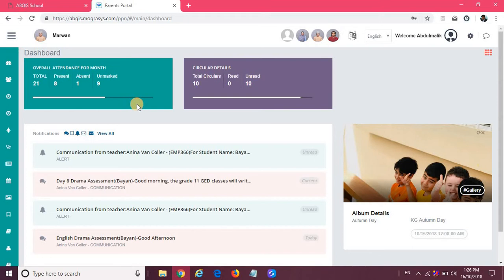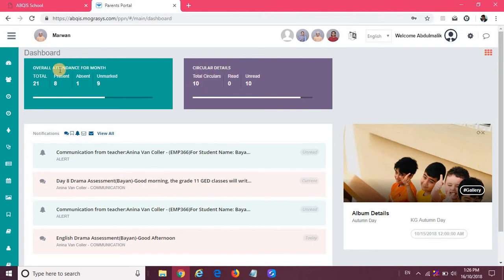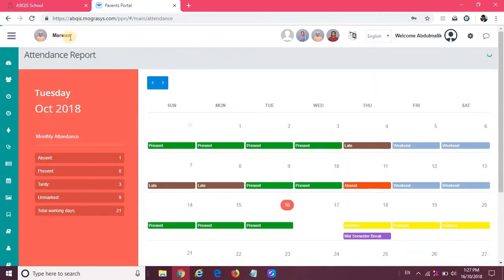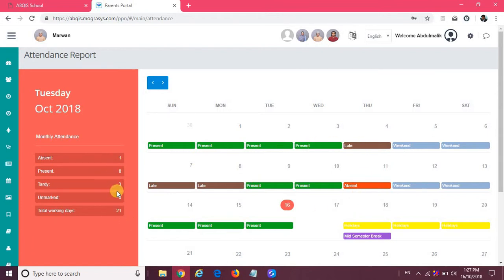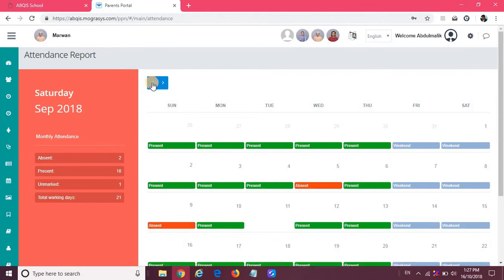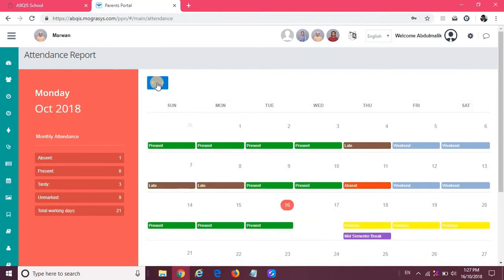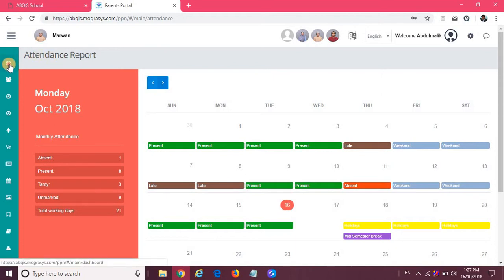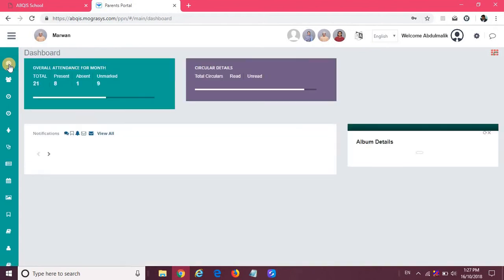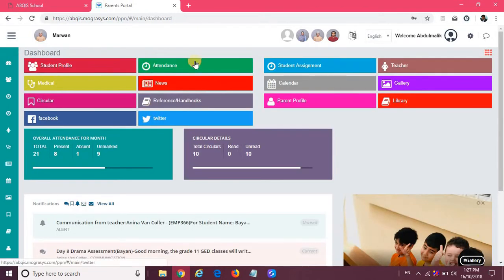In the dashboard there are two dashboards available: one for attendance and one for circular. If I click for attendance, it is going to show me attendance for the selected student. It shows present, late, absent, etc., and the summary of that particular month. You will be able to navigate back to previous months. To go back to the dashboard, you can click on the icon on the left-hand side top.